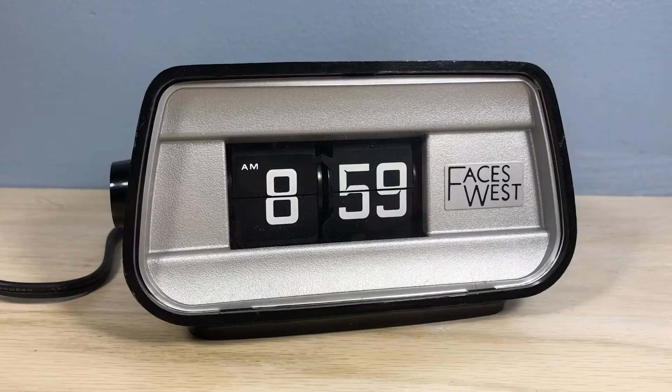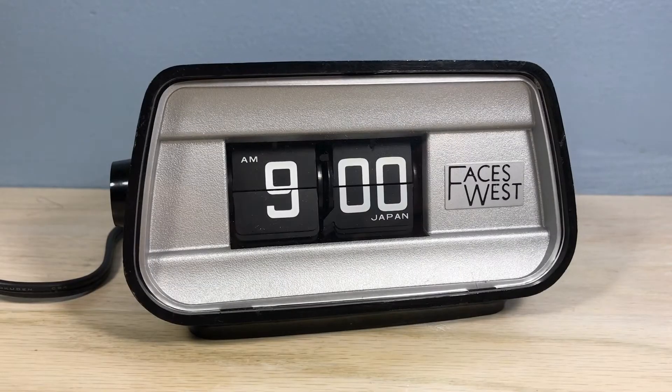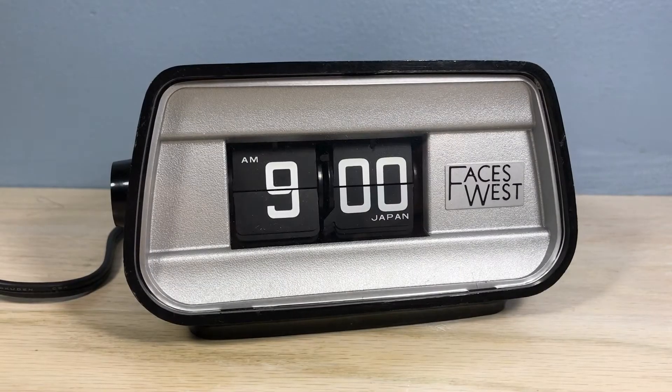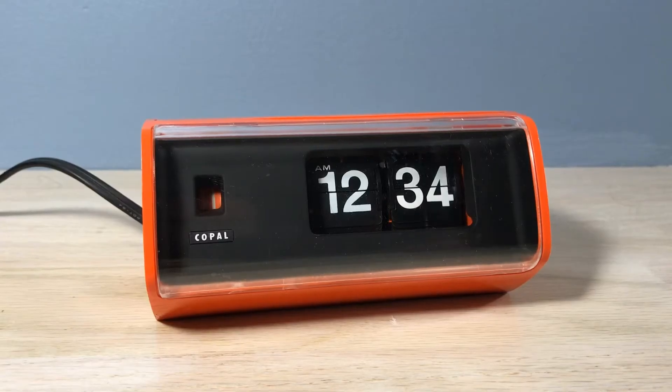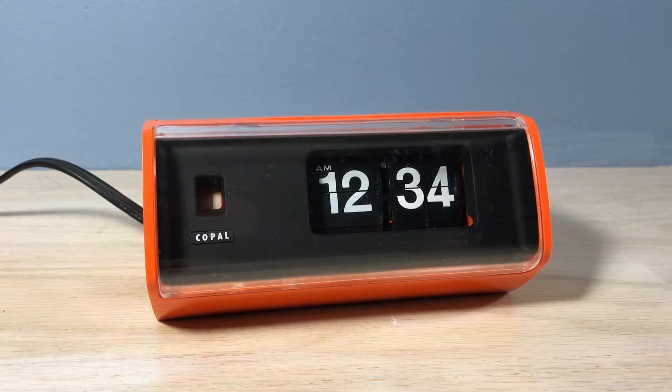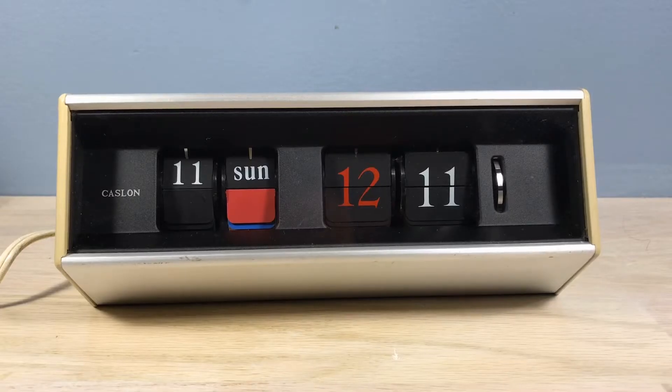So when did using the electrical grid for timekeeping come about? And just what exactly is this time error correction?